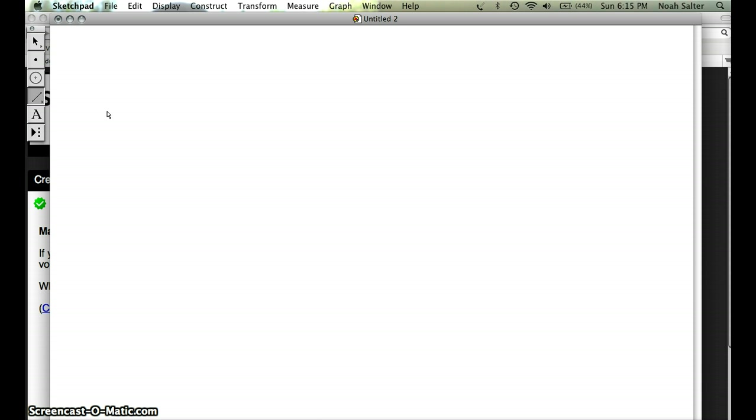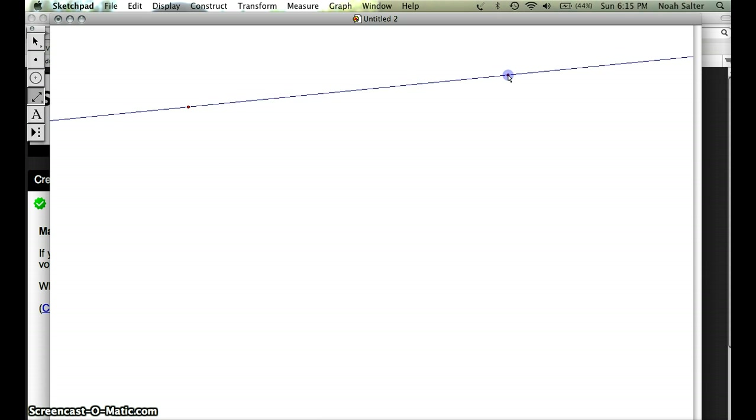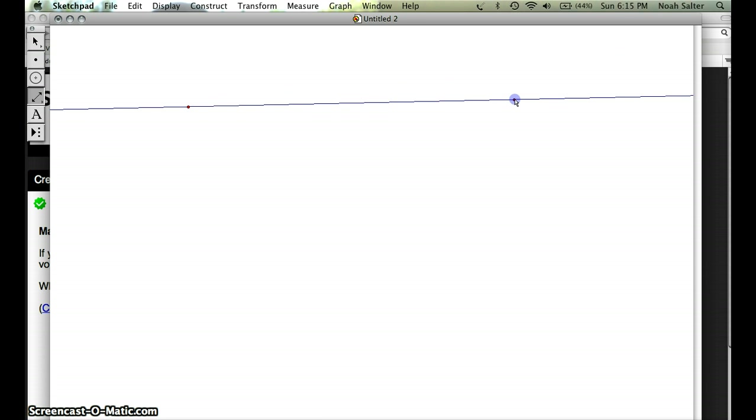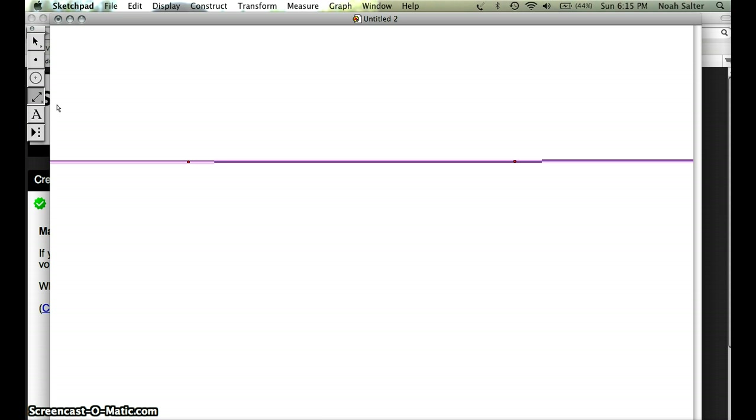Chances are when you open Sketchpad it'll be on line segment. By the way, if you already own Geometer's Sketchpad you know how to open it and it should already be installed. So I'm going to create a line with the double arrows. I'm going to press anywhere and notice a point shows up. I'm going to drag and notice a line shows up and I'm going to get as close to horizontal as I can. When I unclick I have that.